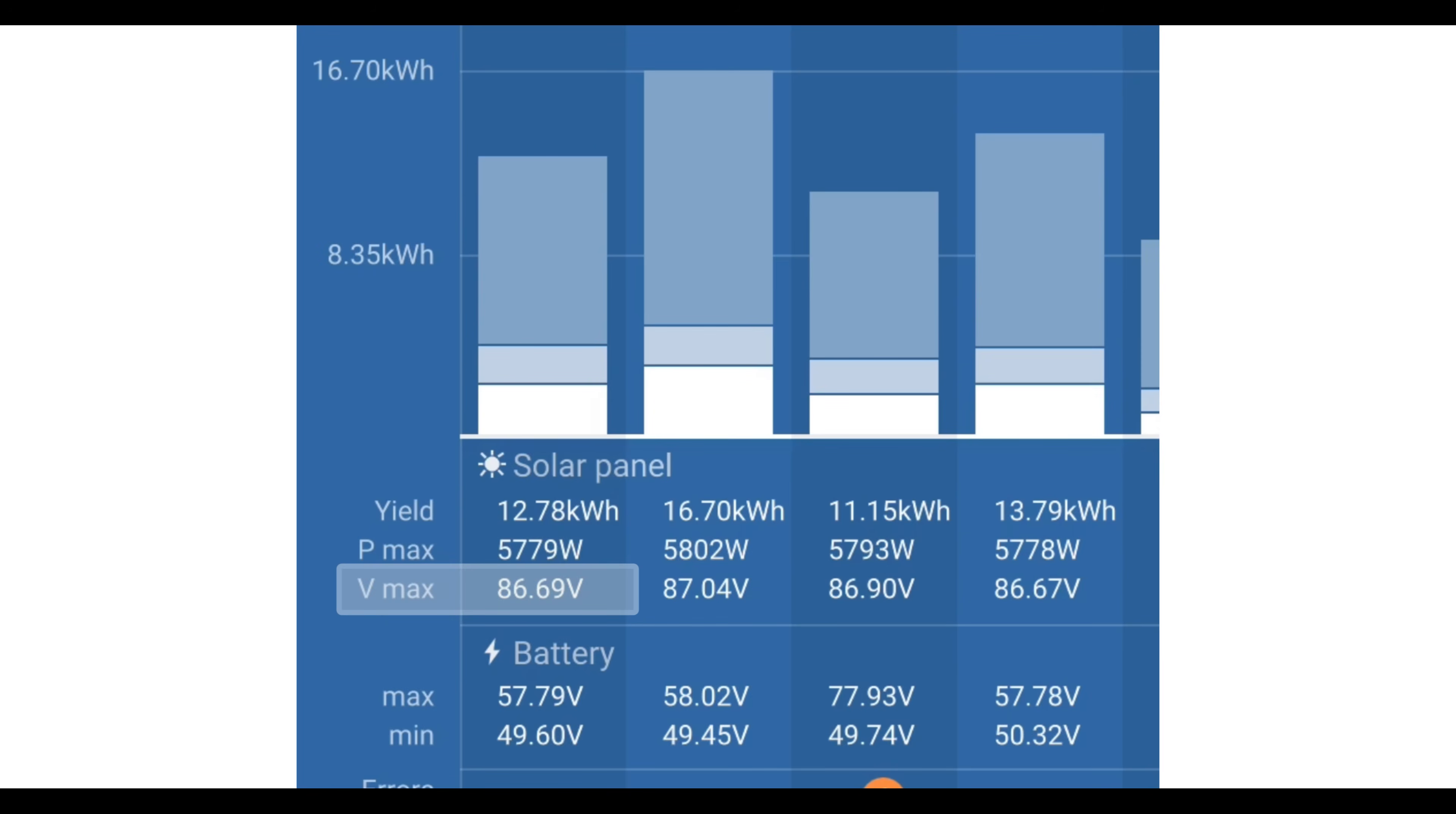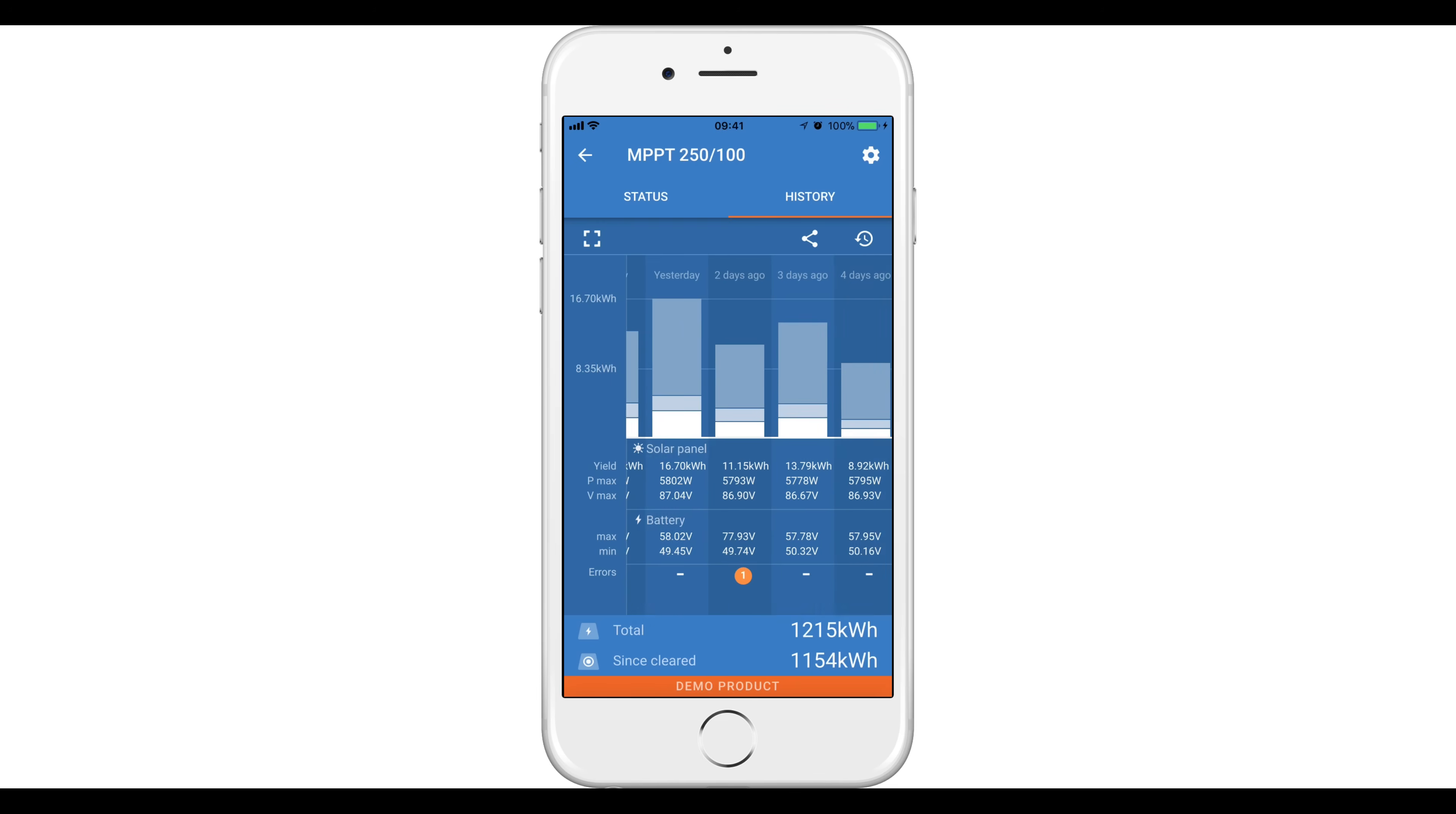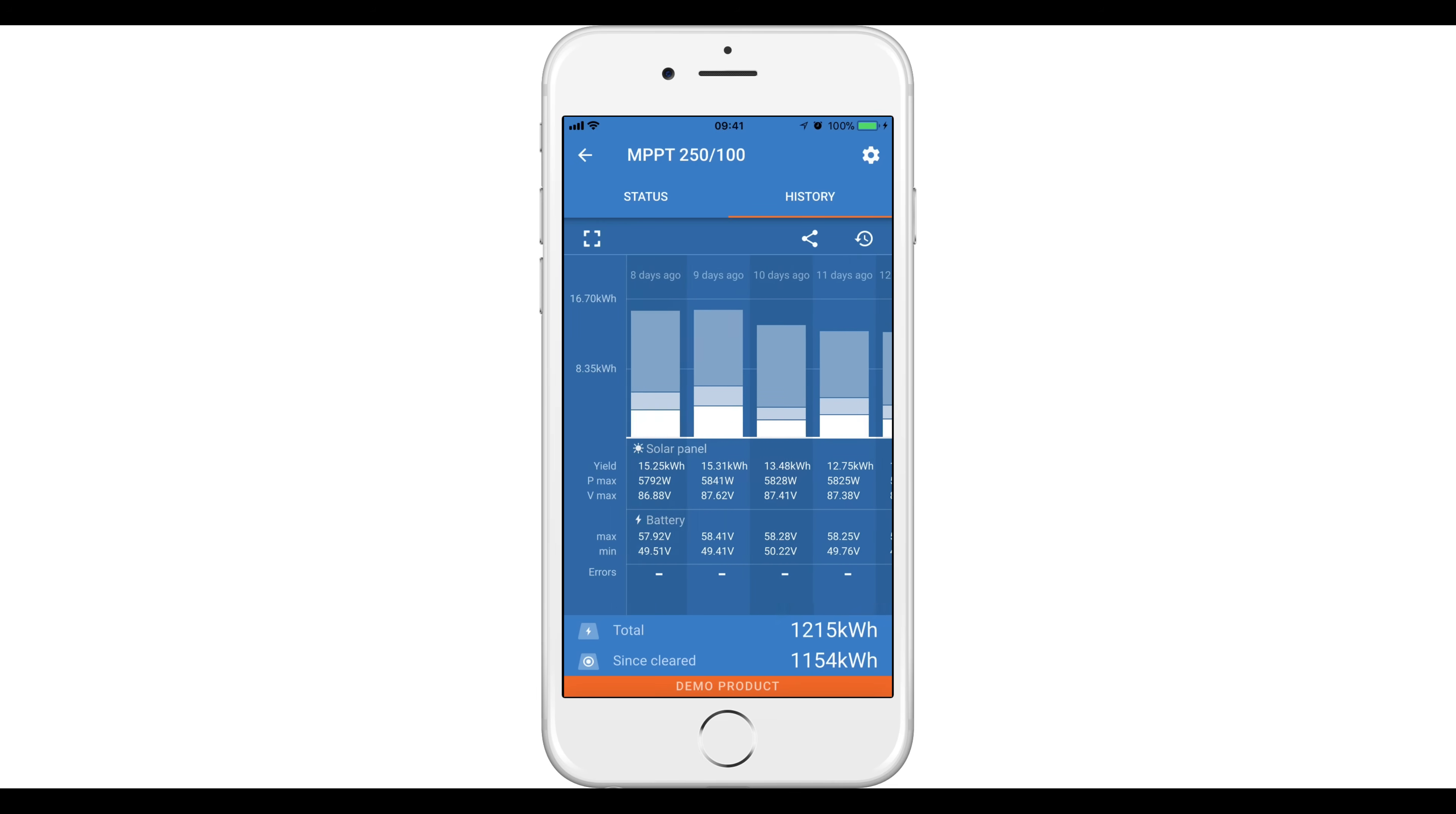In the history tab, you can view the history from the last 30 days, including the maximum solar yield and the maximum and minimum battery voltage. Swipe the bar left or right to show any of the previous 30 days.